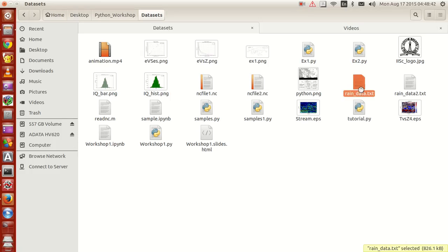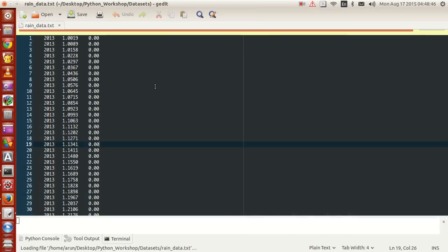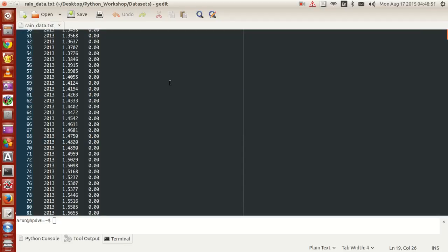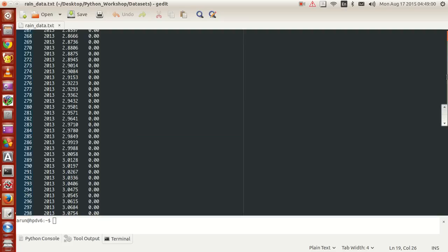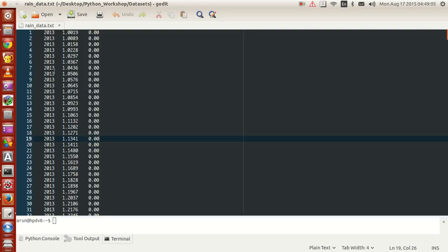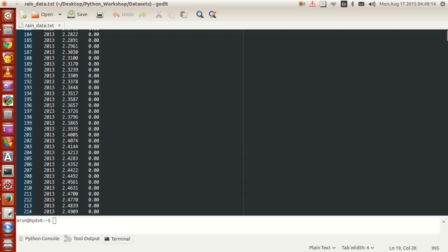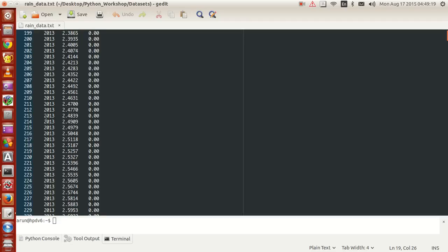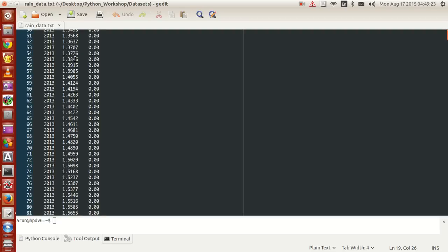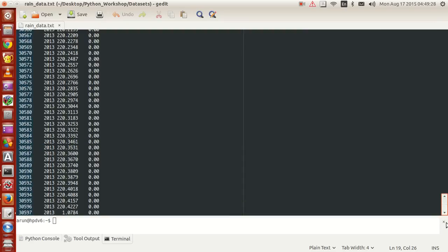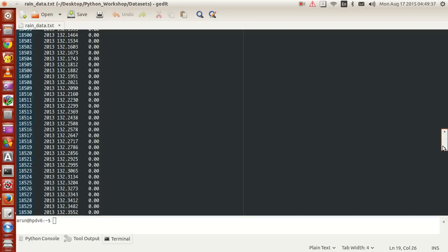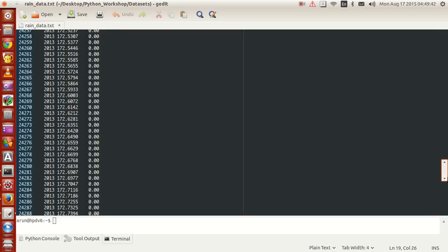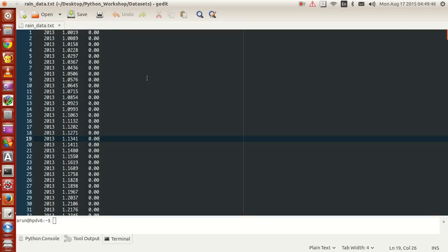Before going about that, let's look at the data file again. If you look at the data from top to bottom, it's a very big data set. If you notice, there are three columns and several rows with a tab spacing in between. One column has years up to 2013, another column has values ranging from close to one all the way to 220-point-something, and the third column has lots of zero values and occasionally positive values.